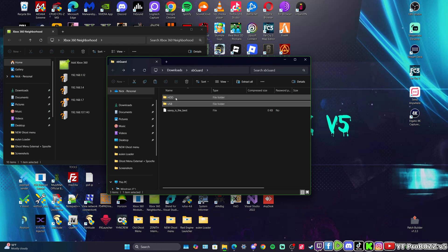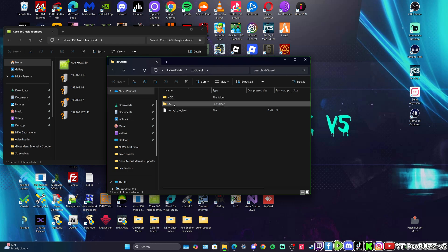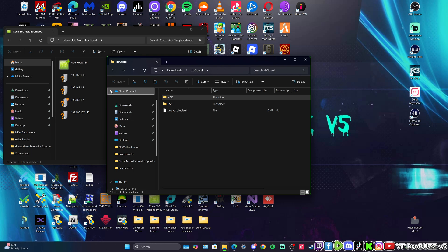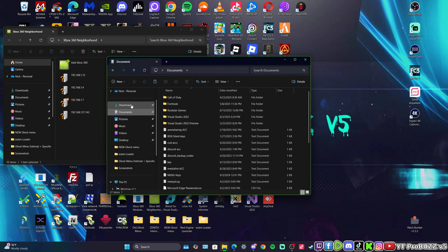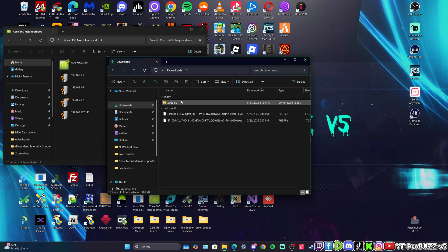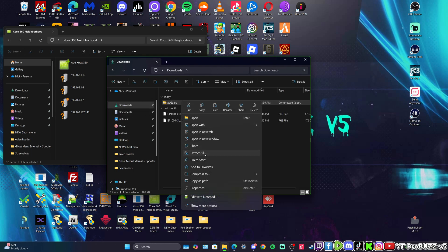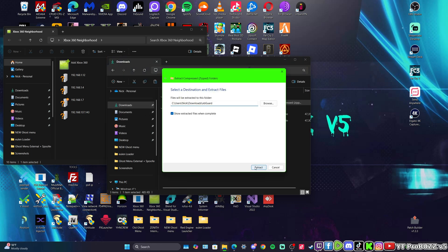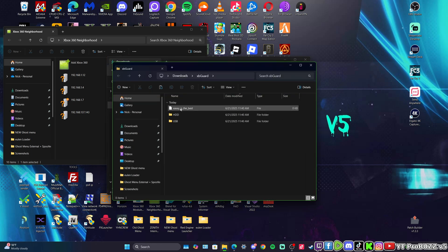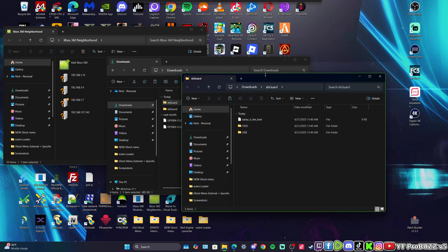So I better go back to my downloads and extract that so we can open it up. There we go. I'm going to open up the console. There we go.